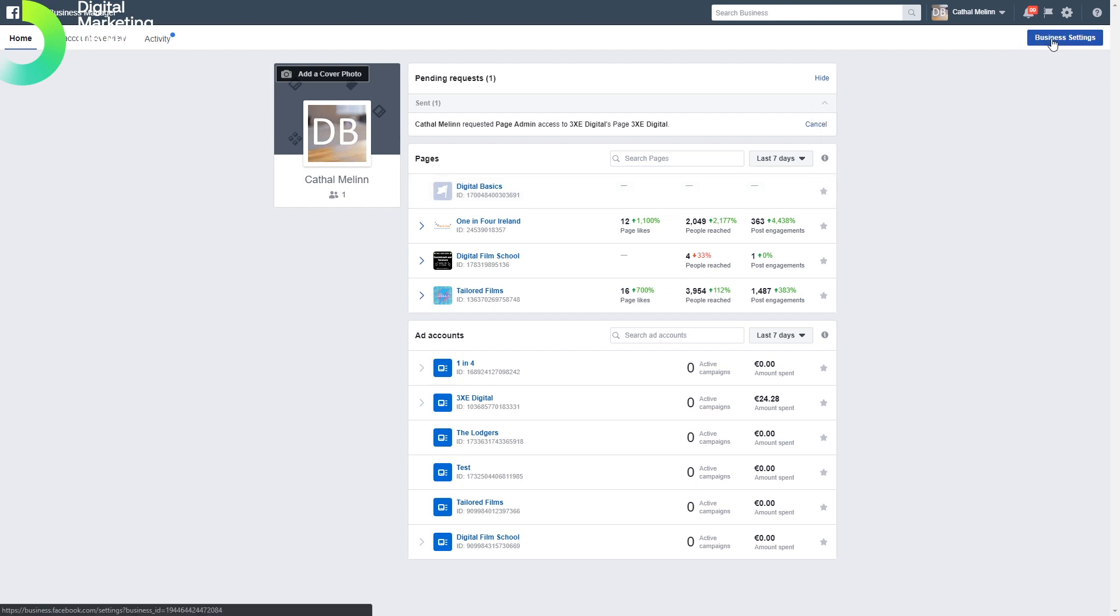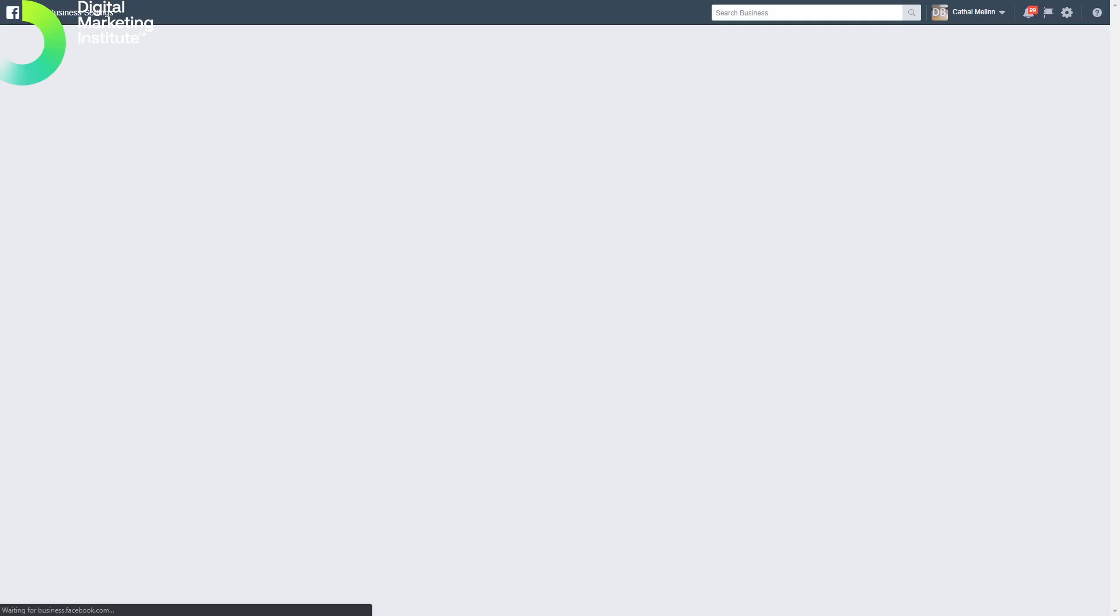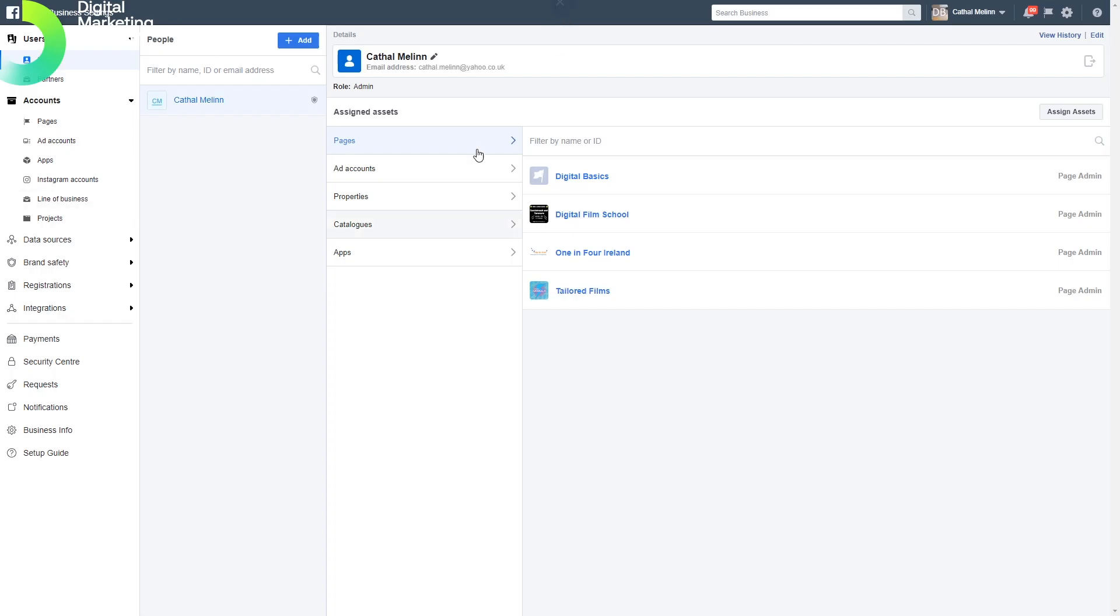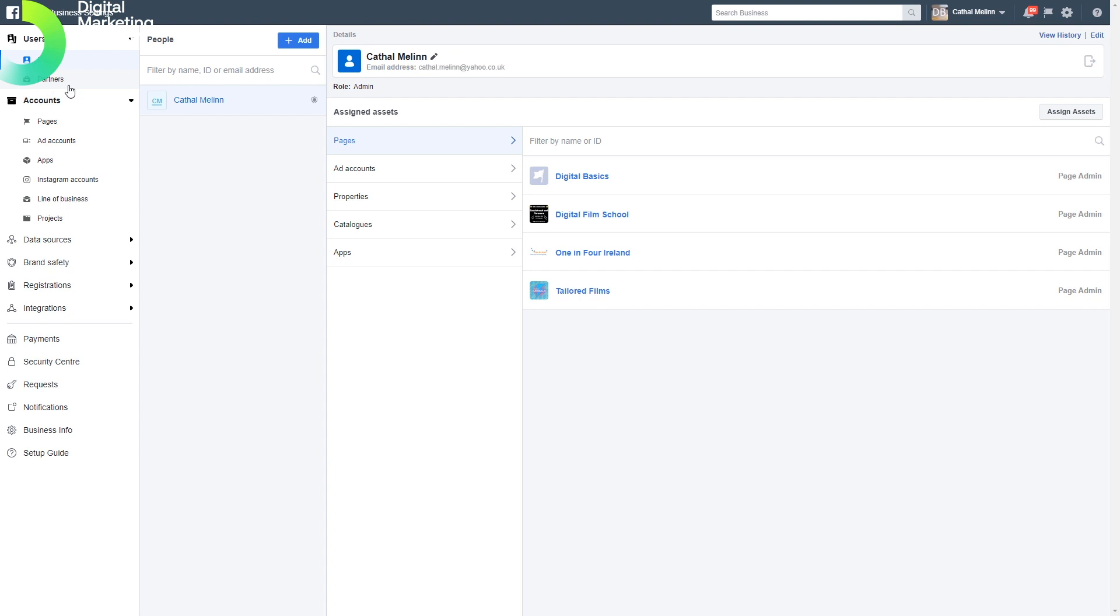In the settings area, we can see all the details about the pages and partners we use to manage our pages and ad accounts. If you want to add people or users to your ad account or people on your team, you can do that in the people section.